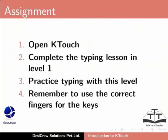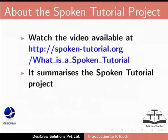Here is an assignment for you. Open KTouch. Complete the typing lesson in Level 1. Practice typing with this level. Remember to use the correct fingers for the keys.